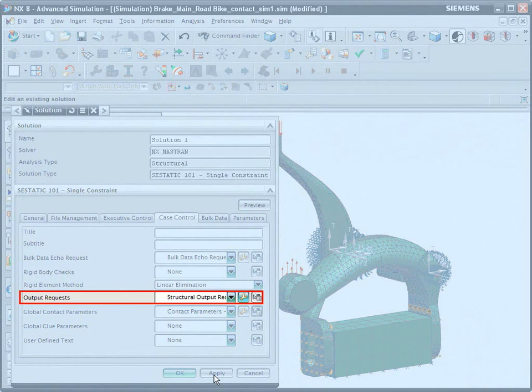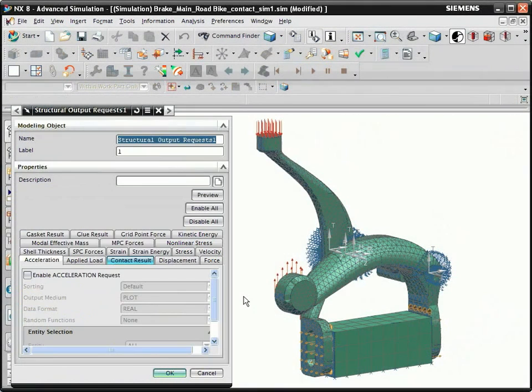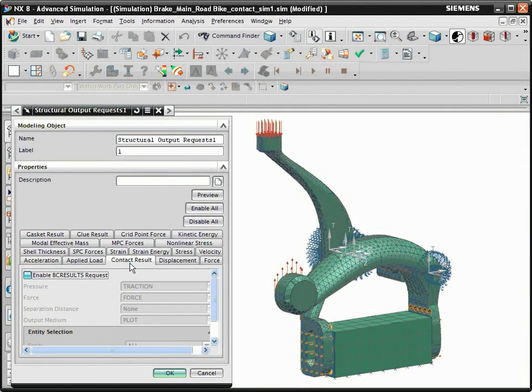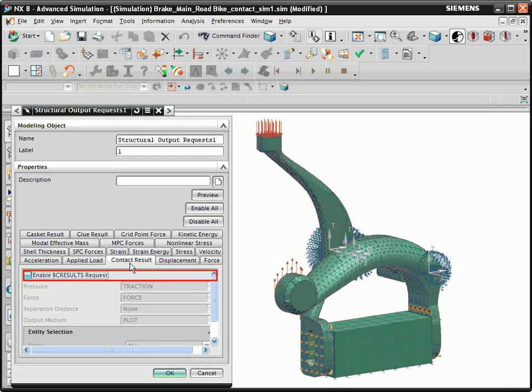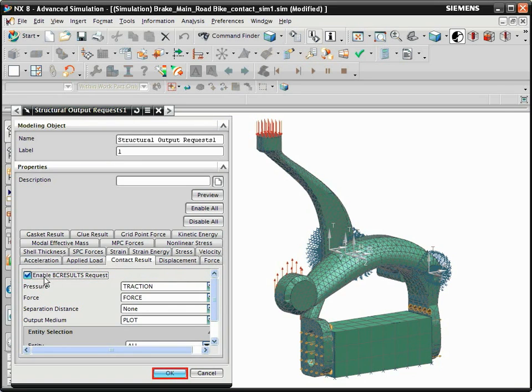Click the Edit button next to Output Requests. Click the Contact Results tab. To request contact force and pressure output, select Enable BC Results request.